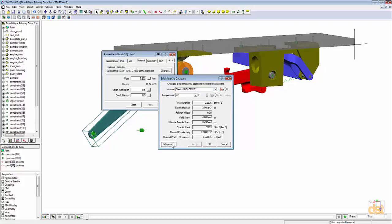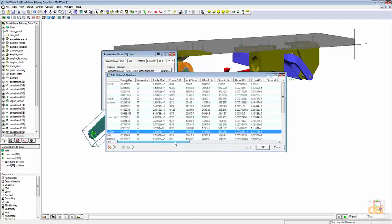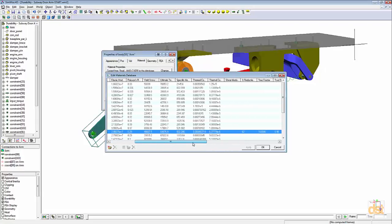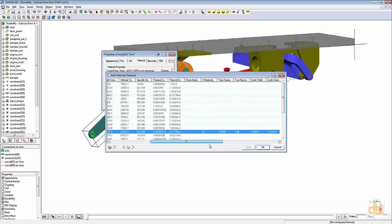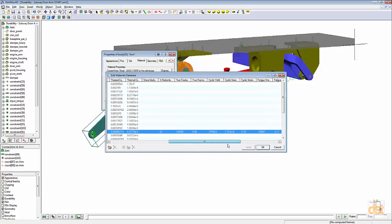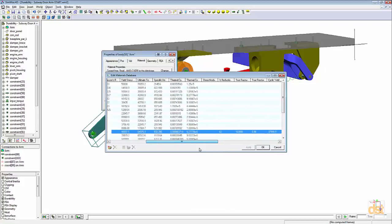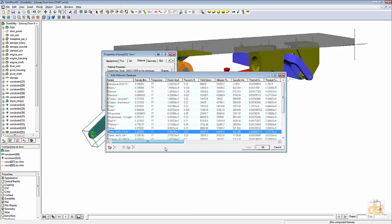we can click on advanced and we can see a more comprehensive list of the materials and their properties. For this particular material, we can see that we have durability variables defined for it or durability properties.